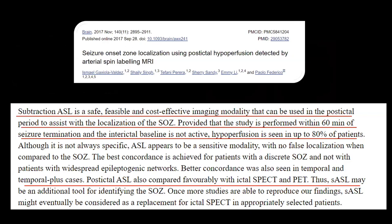To summarize, ASL is a safe, viable, and cost-effective imaging modality that can be used in the post-ictal period to assist with localization of the seizure onset zone. In most patients — about 80% per this study — what is seen is hypoperfusion. Sometimes hyperperfusion is also seen, but in those scenarios interictal baseline activity is usually present. So in post-ictal states, the most common ASL finding is hypoperfusion at the site of the ictal focus.